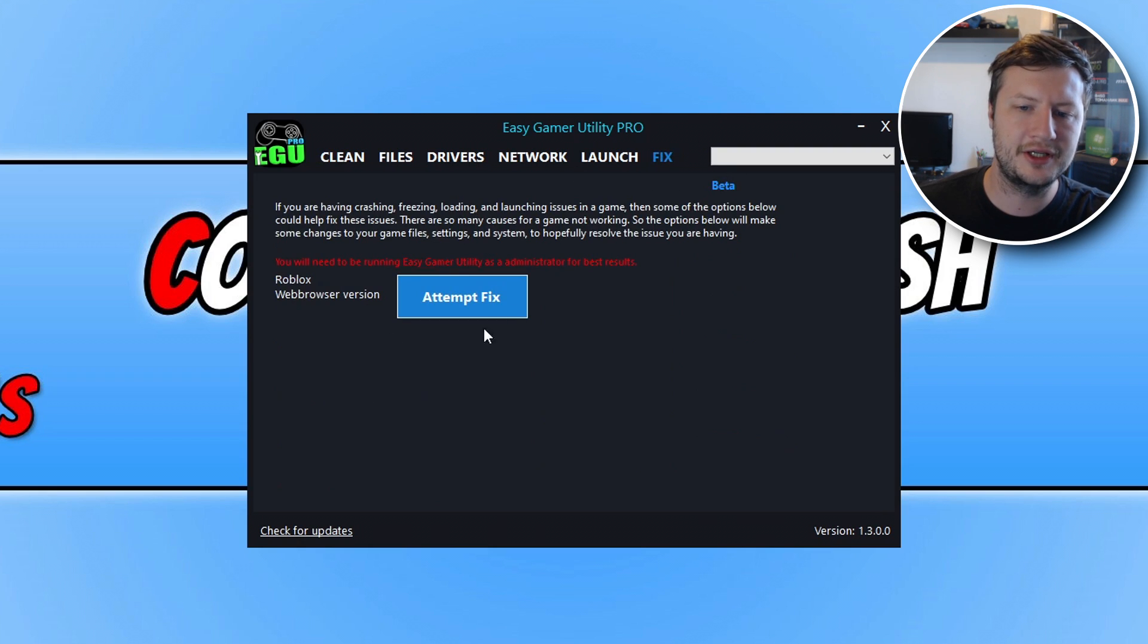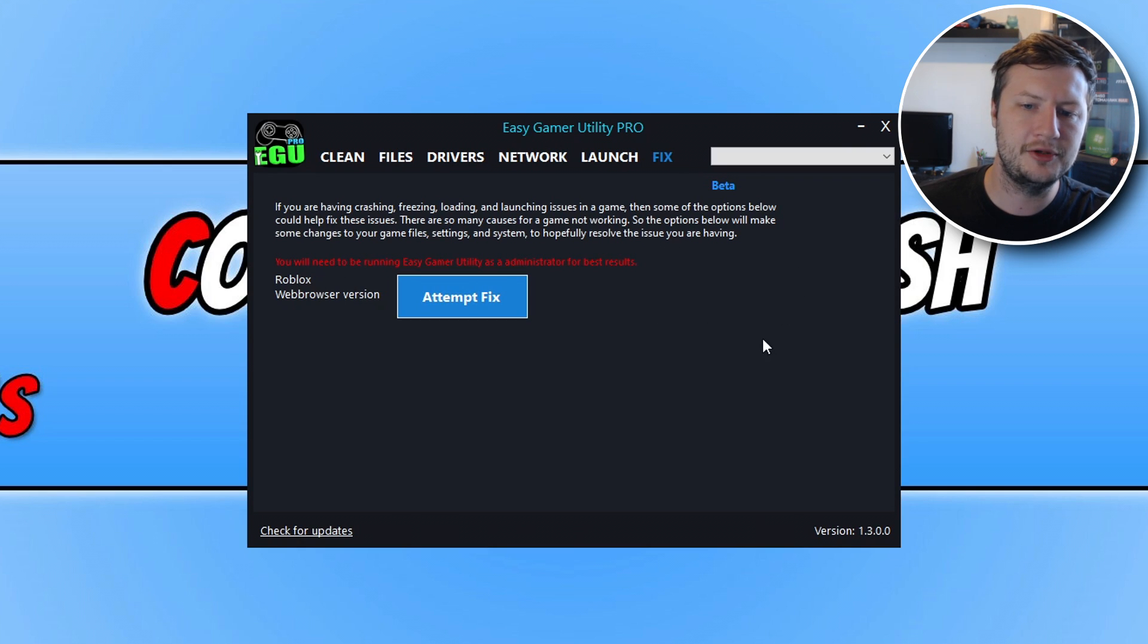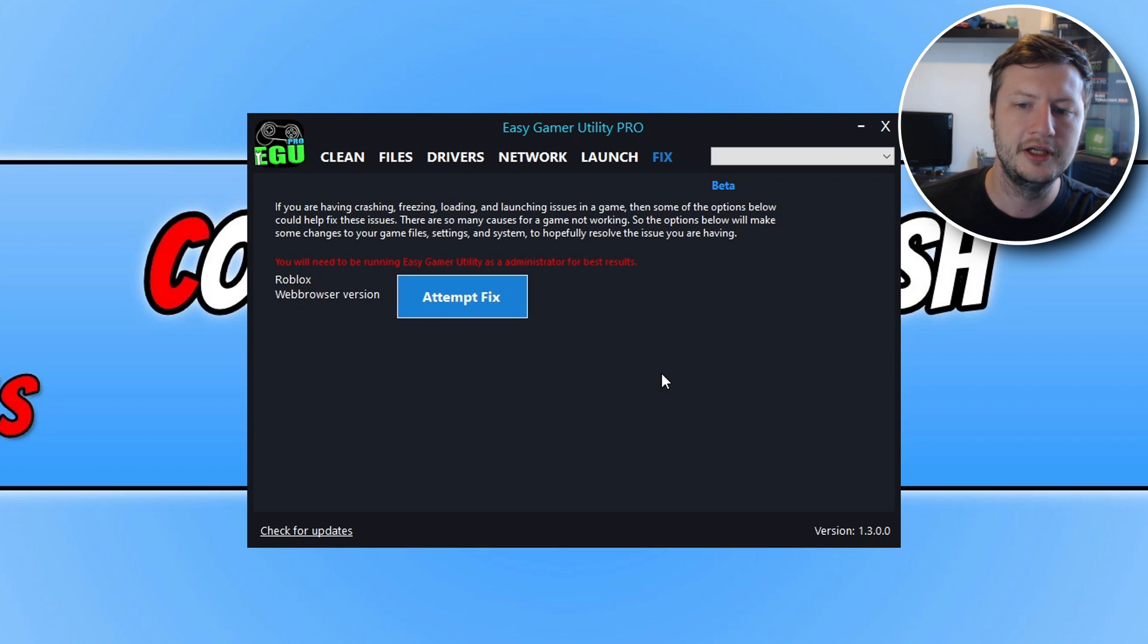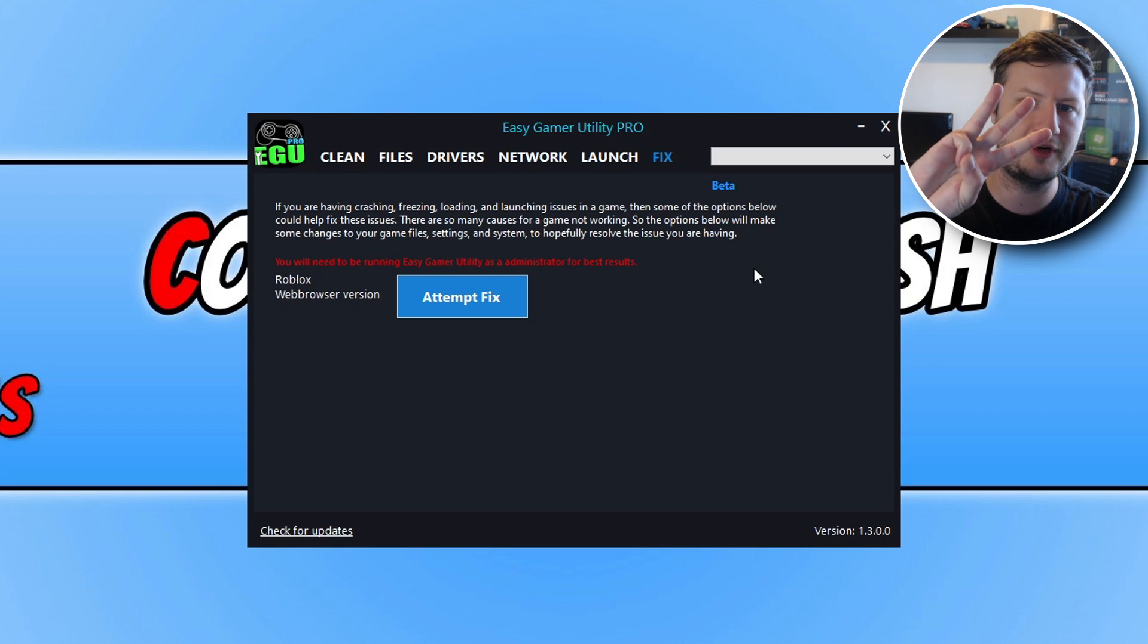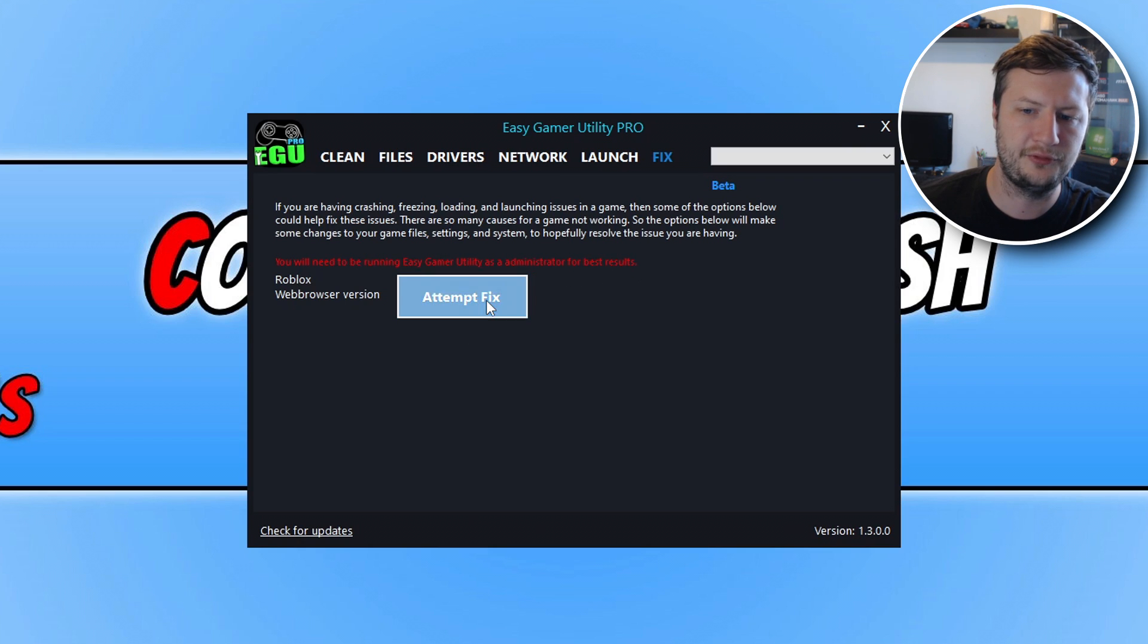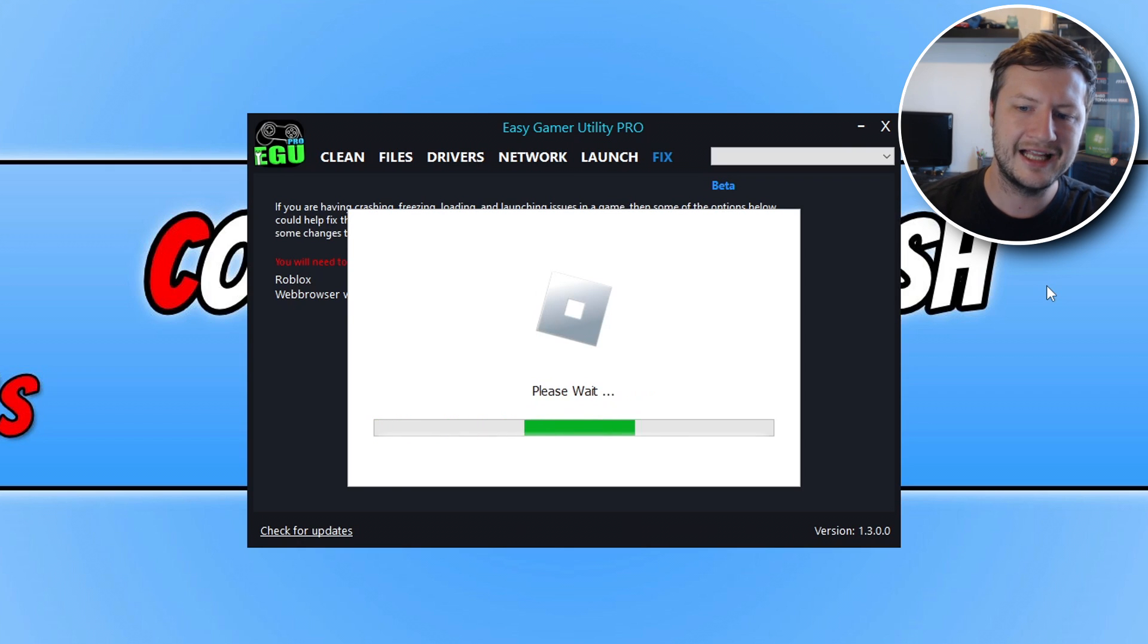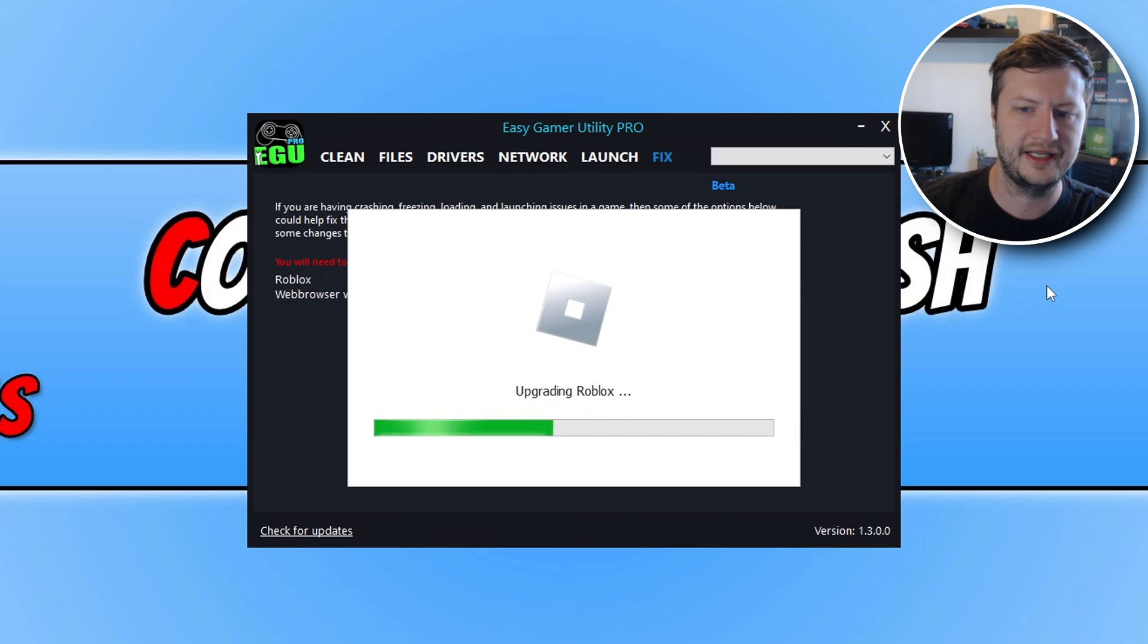Here you are going to see your Roblox web browser version. So unfortunately at the moment I've only added the web browser version but I am planning on adding also the Microsoft Store version. So you will have free attempts so that's free attempts if you are using the free version of EGU all you need to do is simply click on attempt fix and this is now going to attempt to fix Roblox. And straight away you can now see that it's done the repairs and it's now launching the game.